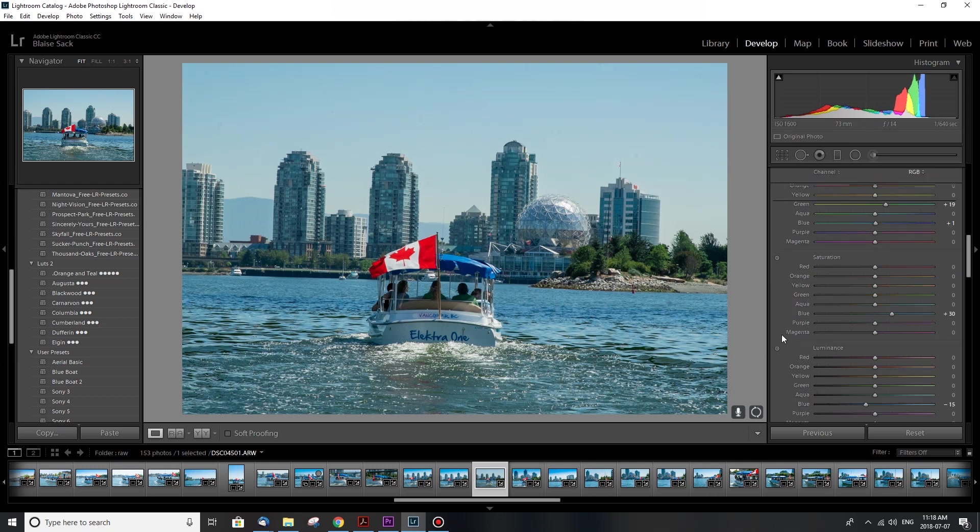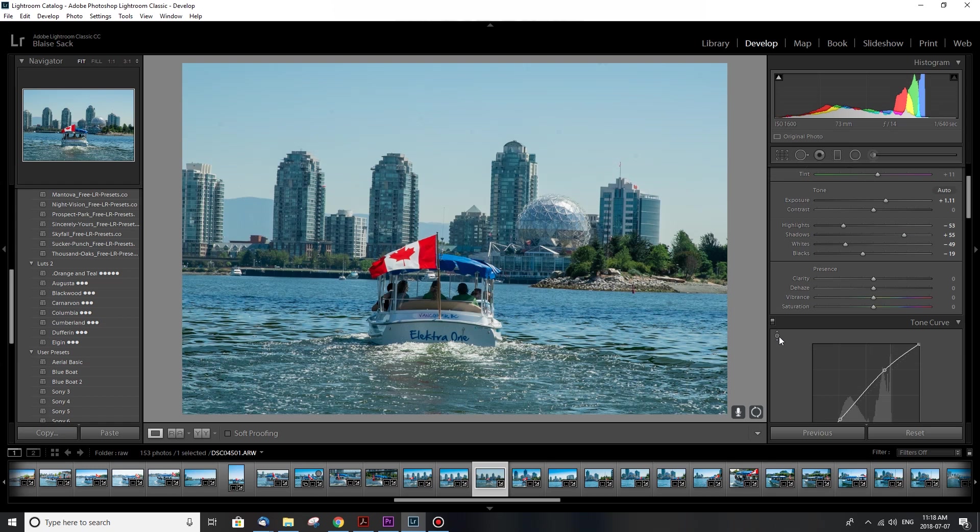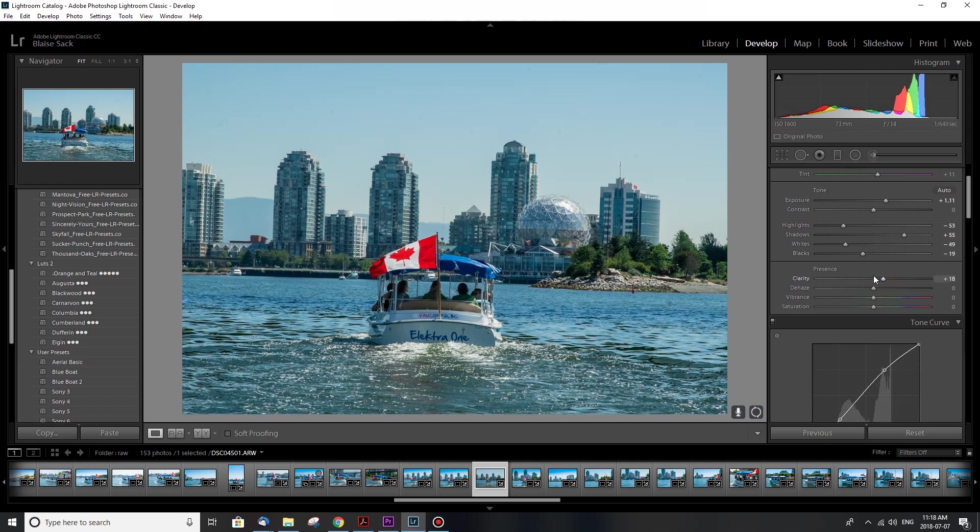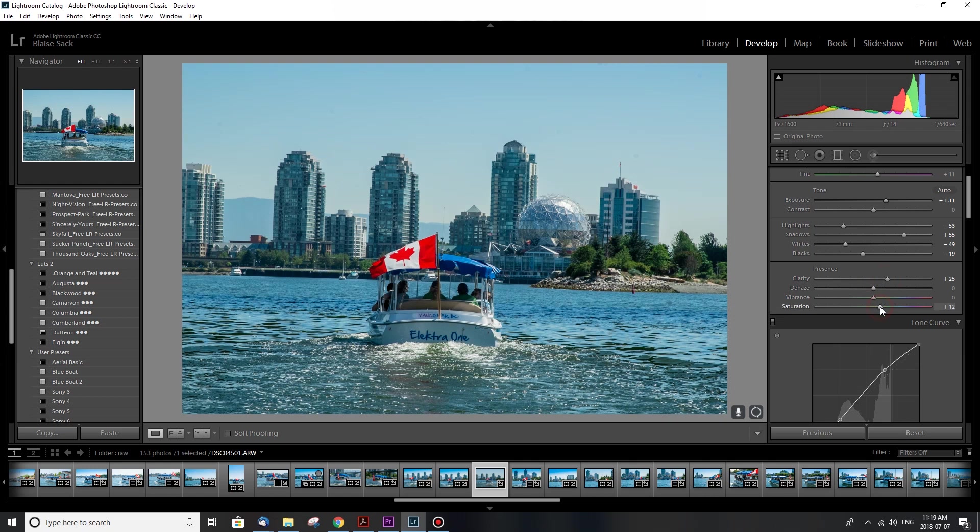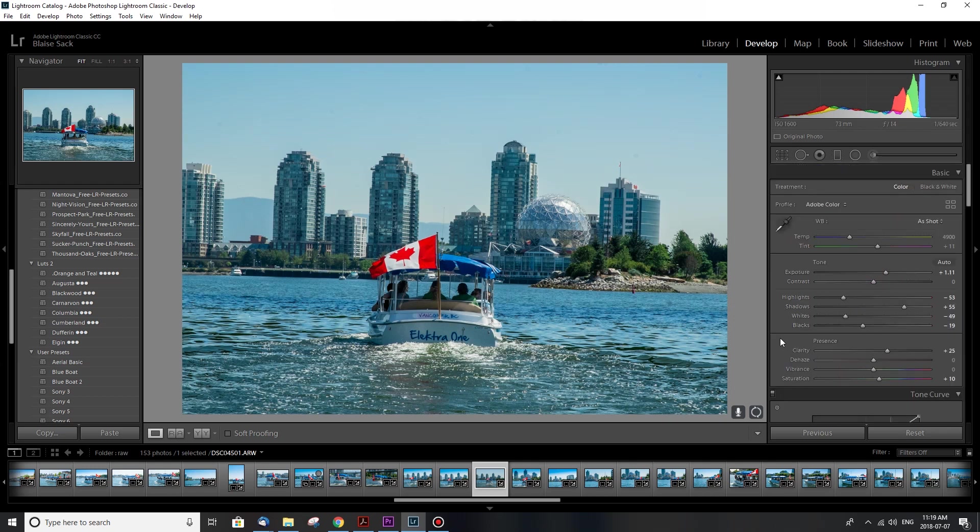And the other change that I skipped over is actually this section here, presence. Clarity is something I always like to boost up a bit. You can see how crisp it'll make the outlines of different parts of your image. And then the general saturation I'll also bring up just a little bit for the other colors in the background.